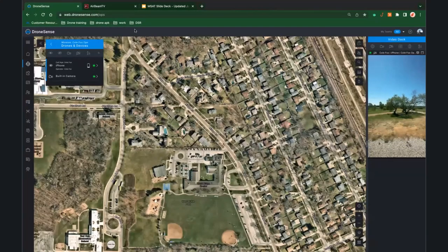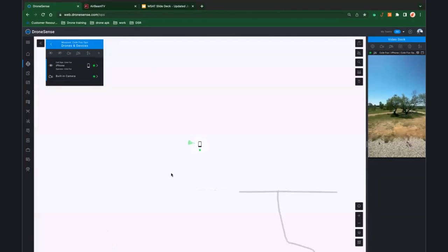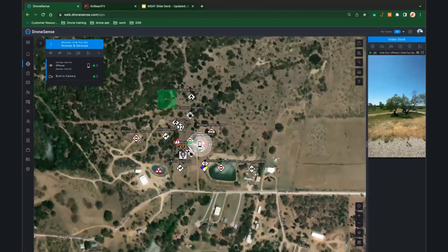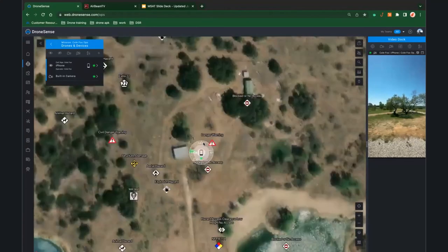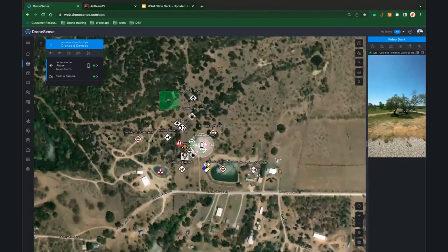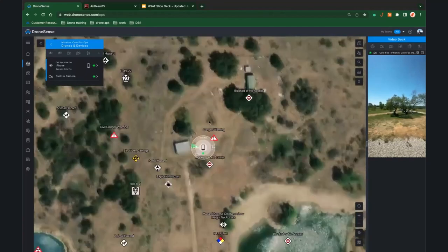Let's go through what this actually looks like on your system. You can see it populates up on the map. Going down to my location — I do a lot of demos every day of the week — so as you can see, there are icons thrown all over the map from my actual drones, MSAT, mobile, and DFR all thrown in here.